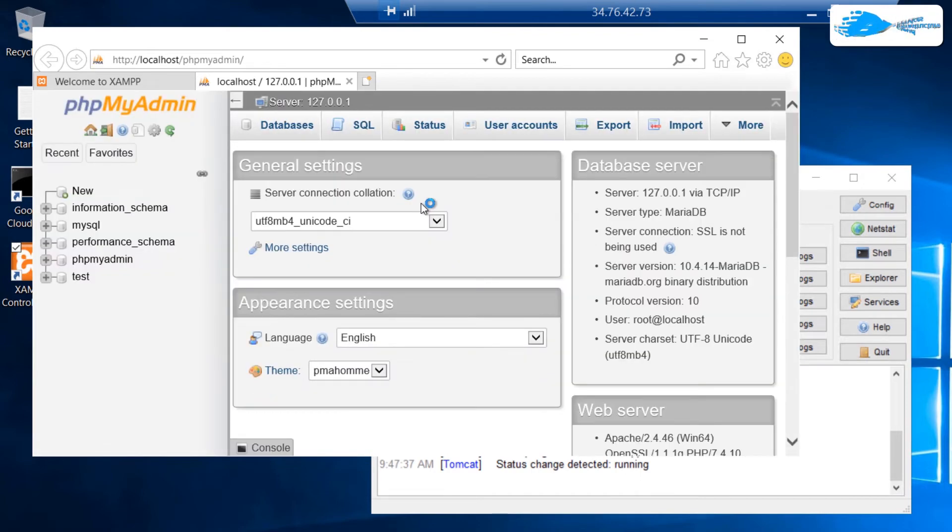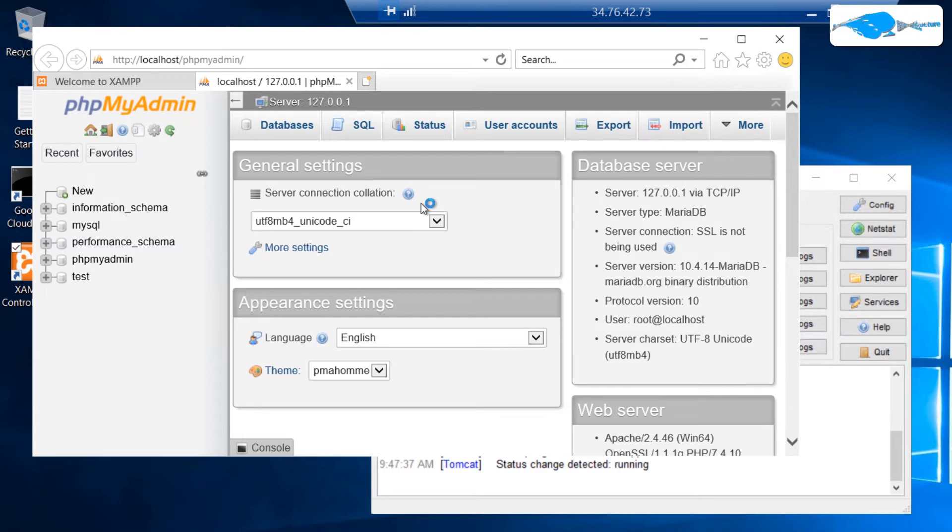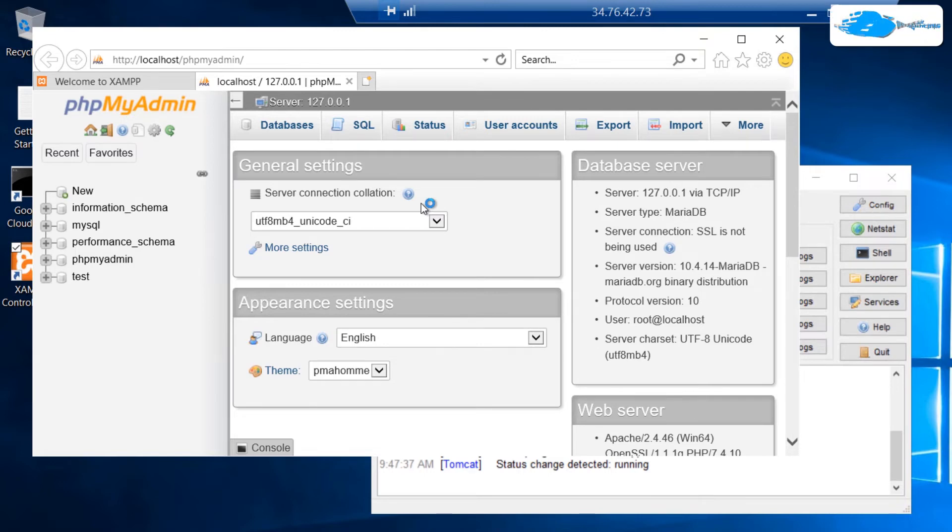As you can see, it did not ask us for any credentials. That is because with a fresh installation of XAMPP, the root's password is set to blank. That is why phpMyAdmin has been opened up and you can start managing your MySQL database.